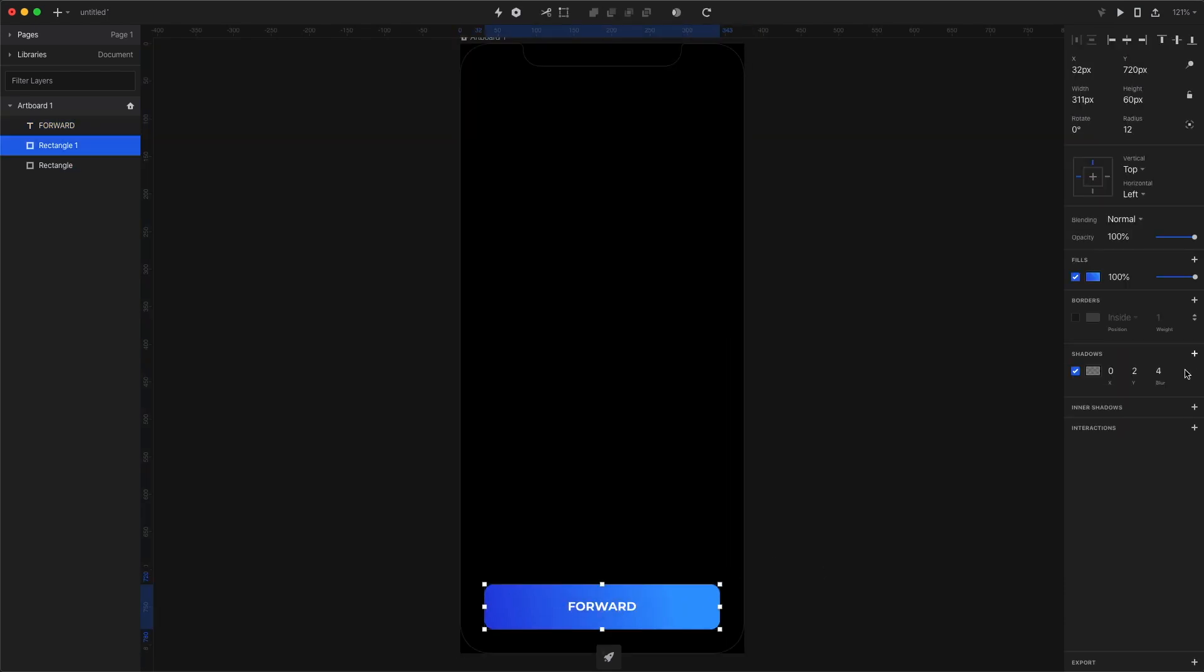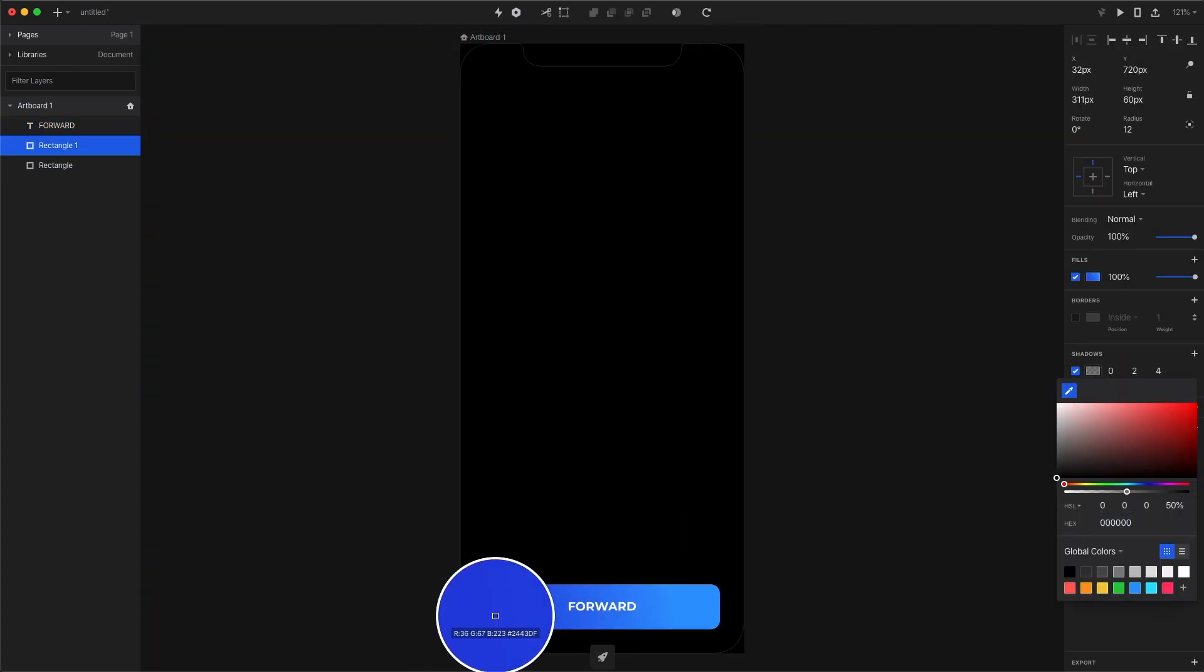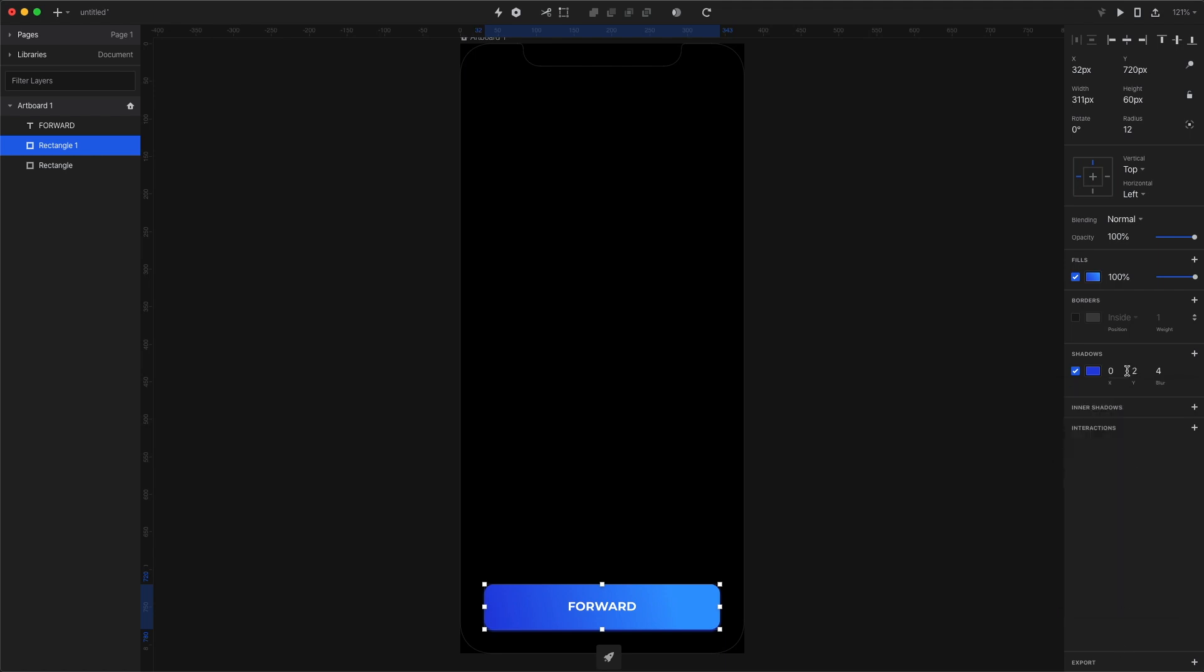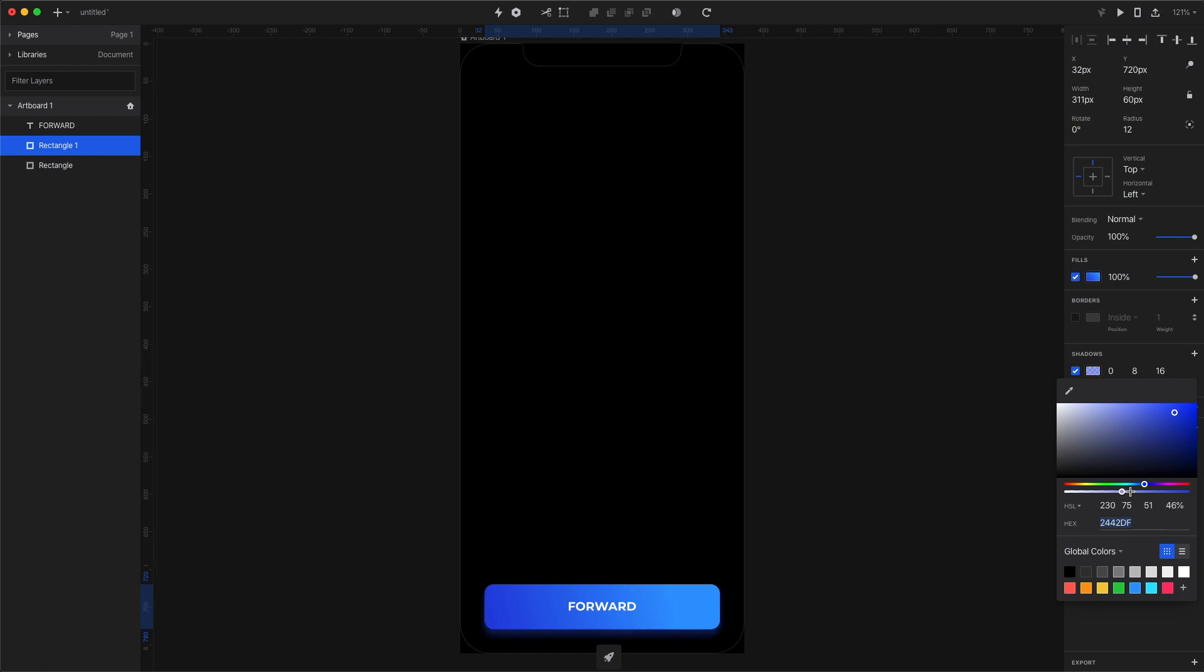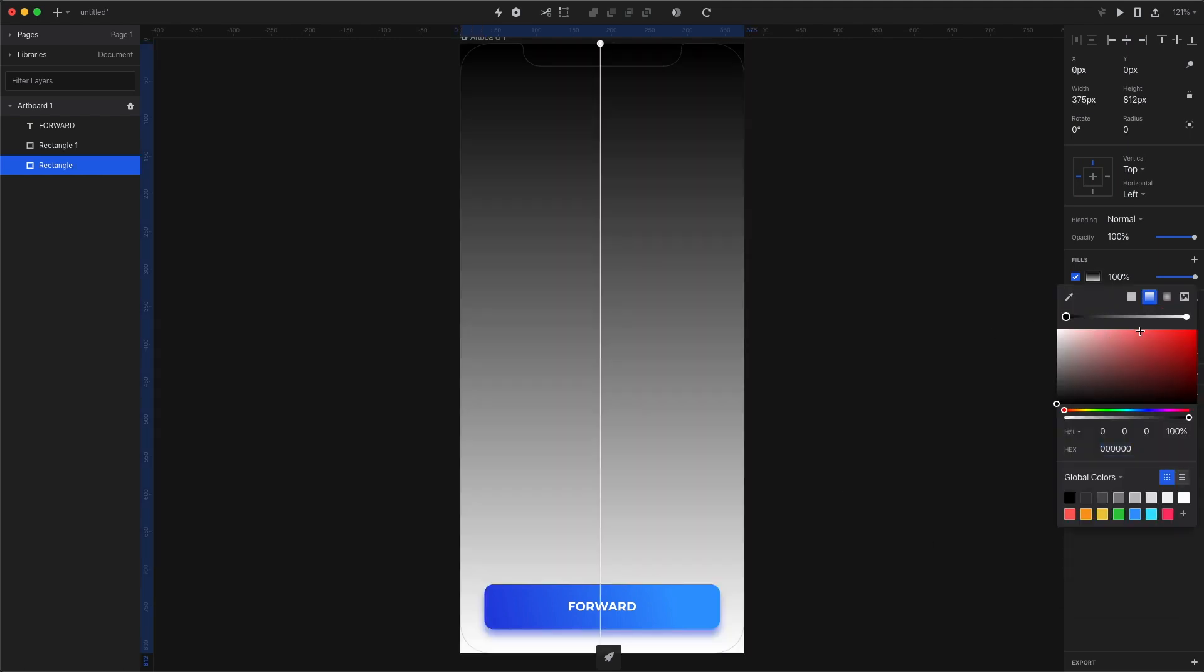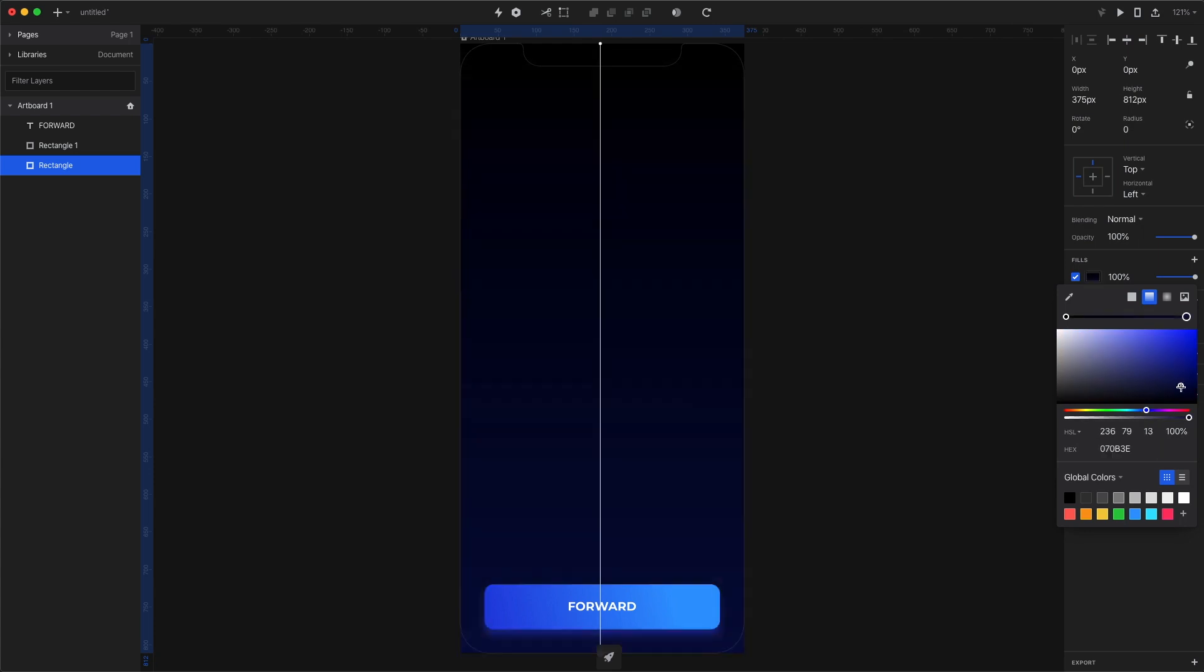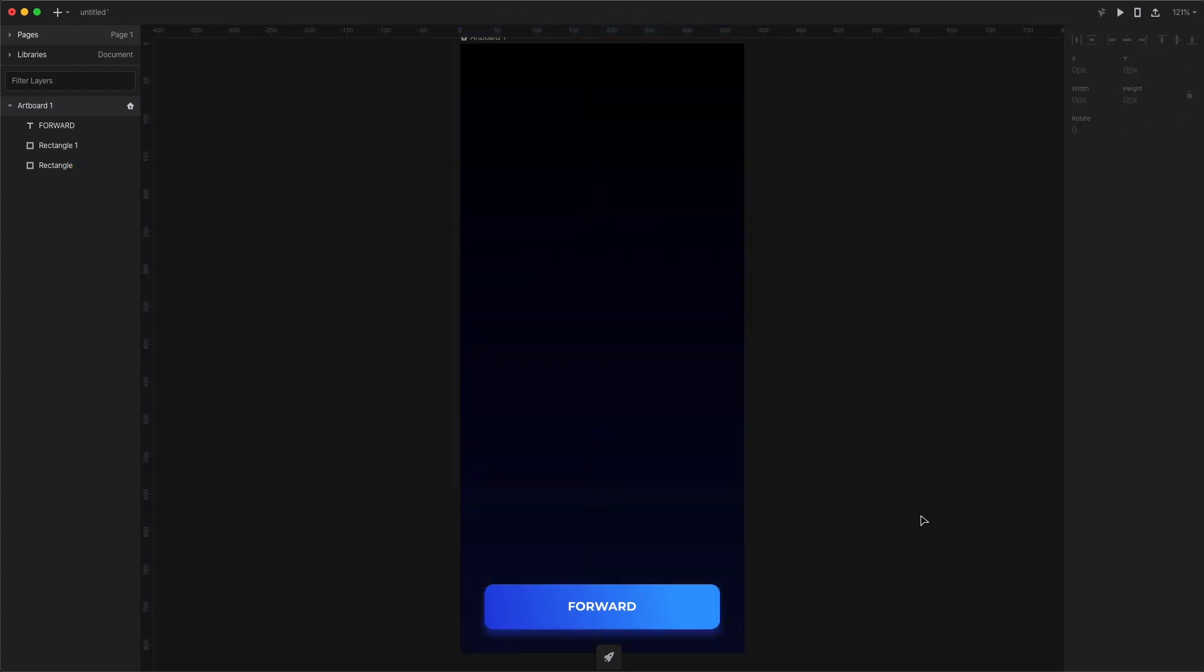I add in a shadow by picking the darkest shade of our blue gradient and then placing the Y value at 8, the blur at 16 and the opacity at about 40%. Okay, so this doesn't have anything to do with the animation itself, but let's make the background a dark gradient as well.